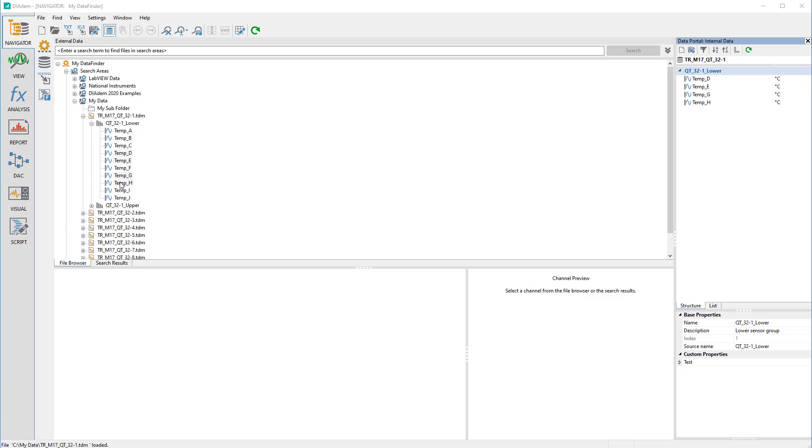Data Finder indexes the files in the search area automatically for all files for which a data plugin exists. Data plugins are described in a separate video.